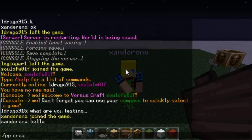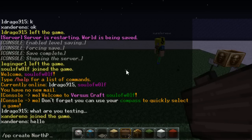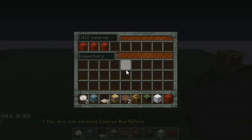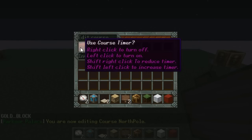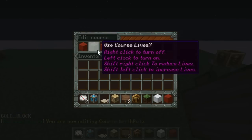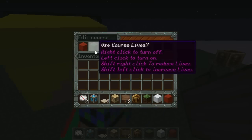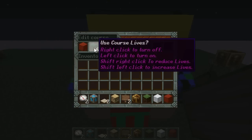First thing you need to do is start creating one. The default command is ppcreate and then the course name. This course is called the North Pole, so ppcreate NorthPole brings up this menu: use course timer, use lives, and use vanish blocks. We're not using course timer. We are going to use lives, so we go ahead and left click on that and turn it on. And we're actually going to shift left click to take it up to 30 lives.